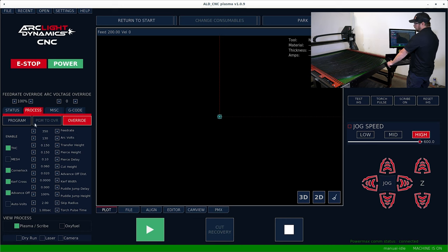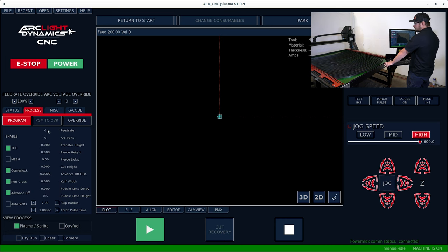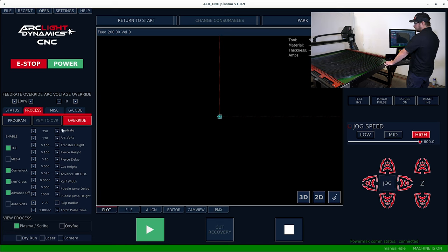And then if you click back to the program tab, it'll run the program values. If you click the override tab, it'll run the override values.